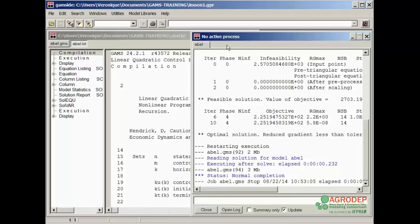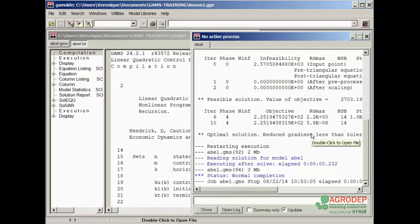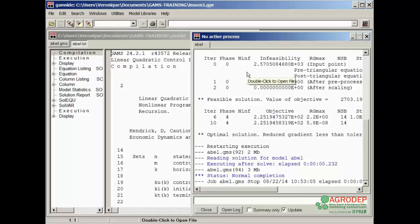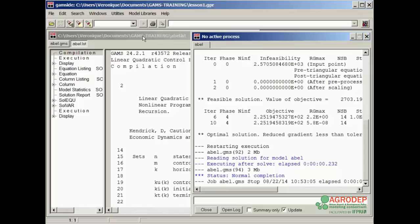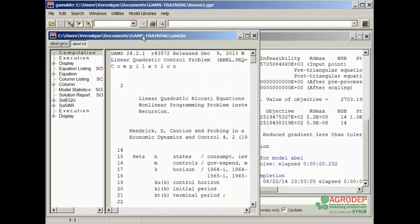A second window opens automatically during the model execution. This is the process window and can be short or long depending on the program. Also note that a second file with the same name but that the suffix .lst has been created. This is the exit file.